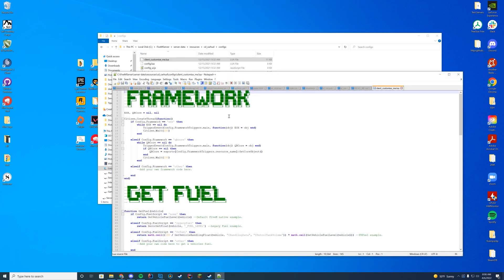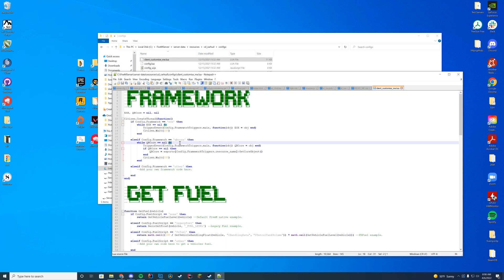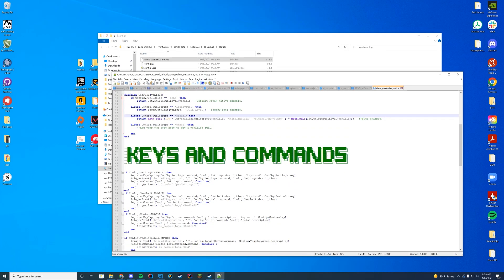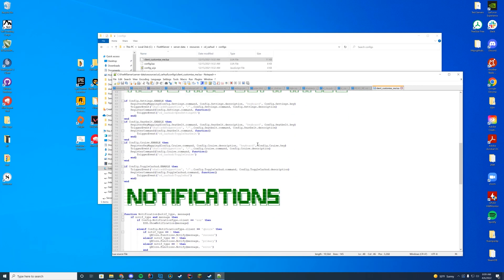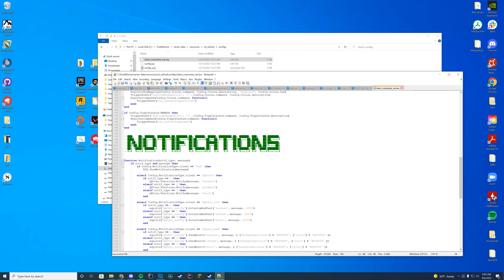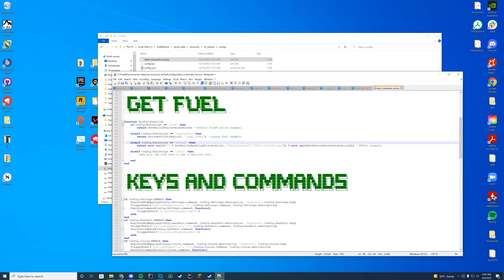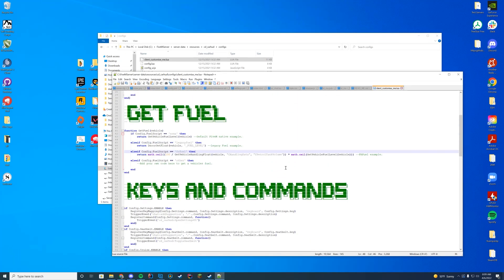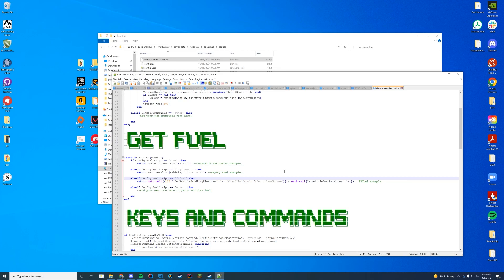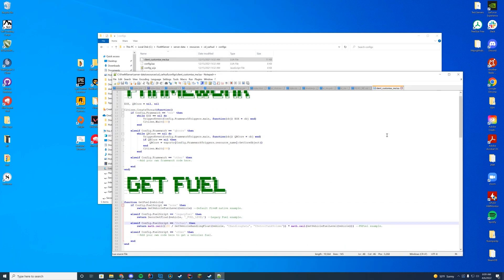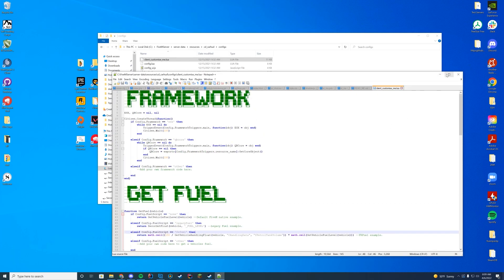This is where if you have ESX or anything, you can set this up. For now, I'm not using either of them. So you can see you can have your own framework. You can have QB core, or you can have ESX, just like that. And do you have fuel? Do you have none? Do you have legacy fuel? Do you have FR fuel? All of that good stuff can be configured in here. And then the keys and commands can be configured down there, and the notifications as well. So if you're using and want to change any other notifications, you can go ahead and do it as well, which is really cool.